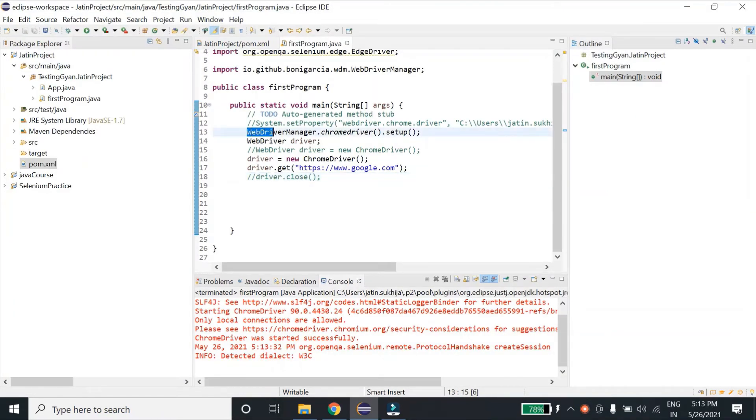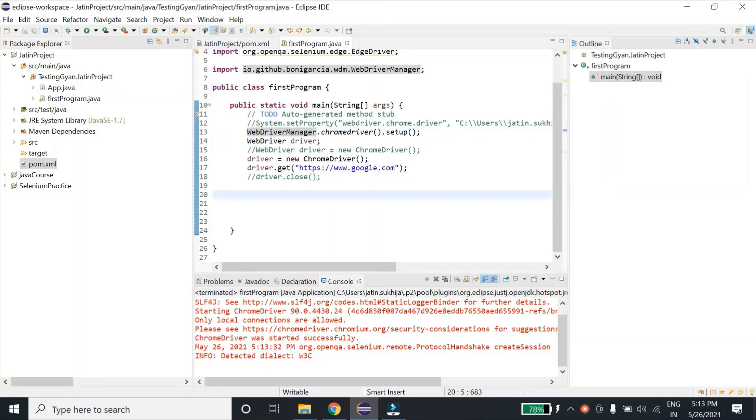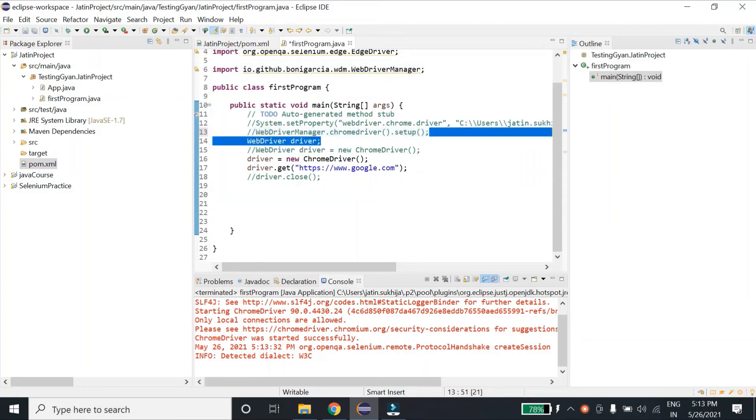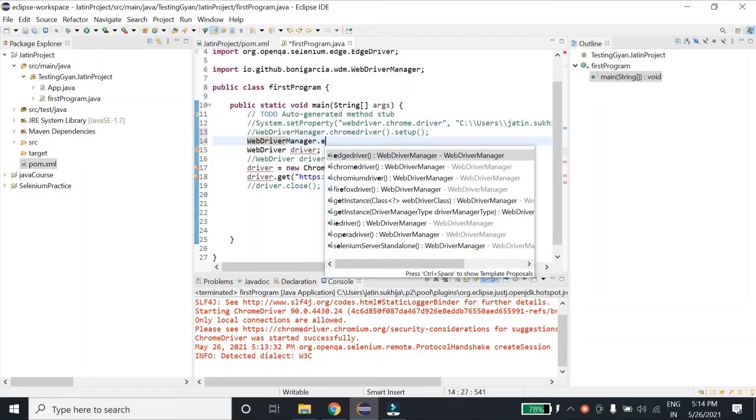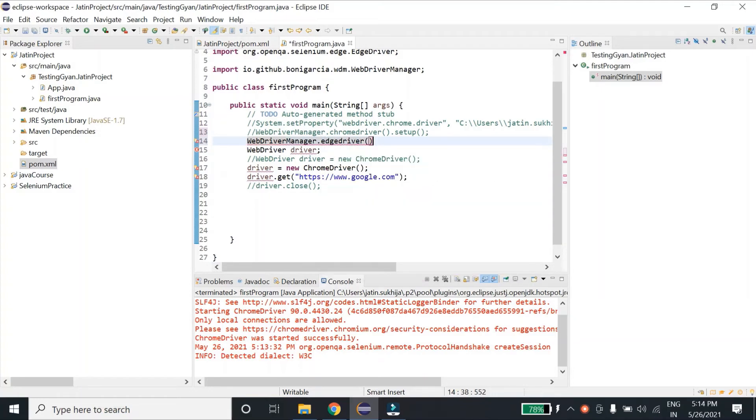Now let's say I don't want to run my test cases on Chrome and I want to run them on Edge. Then in that case, what I'll do is instead of this chromeDriver over here, I'll just type WebDriverManager.edgeDriver.setup.